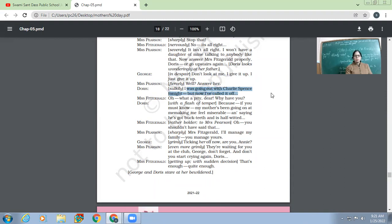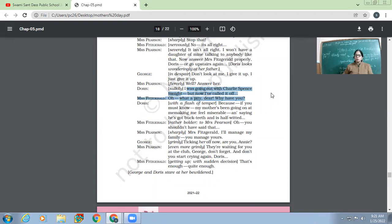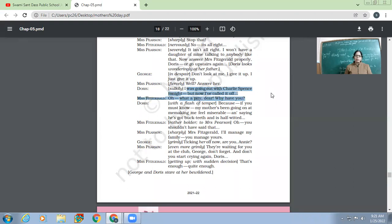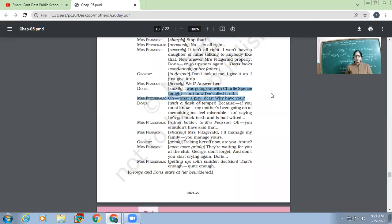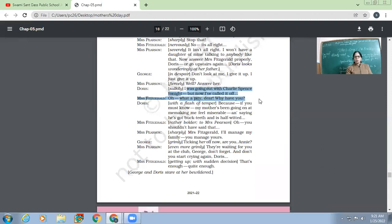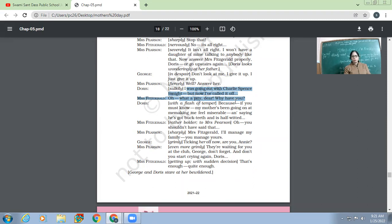So when Mrs. Pearson, the real one, wanted to know whether this girl is going out with Charlie Spence or not, then initially Doris insulted her by telling her, 'What you have to do with it? It's not your business. Let me manage it.' But Mrs. Fitzgerald tells her to talk sensibly and to talk politely to her, to the guest. So now this is what Doris said. She said, 'I was going out with Charlie Spence tonight, but now I have called it off.'